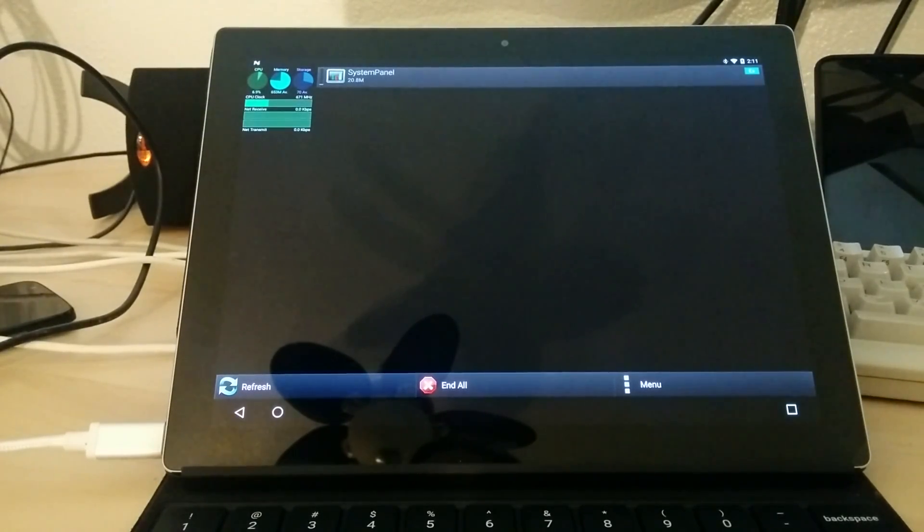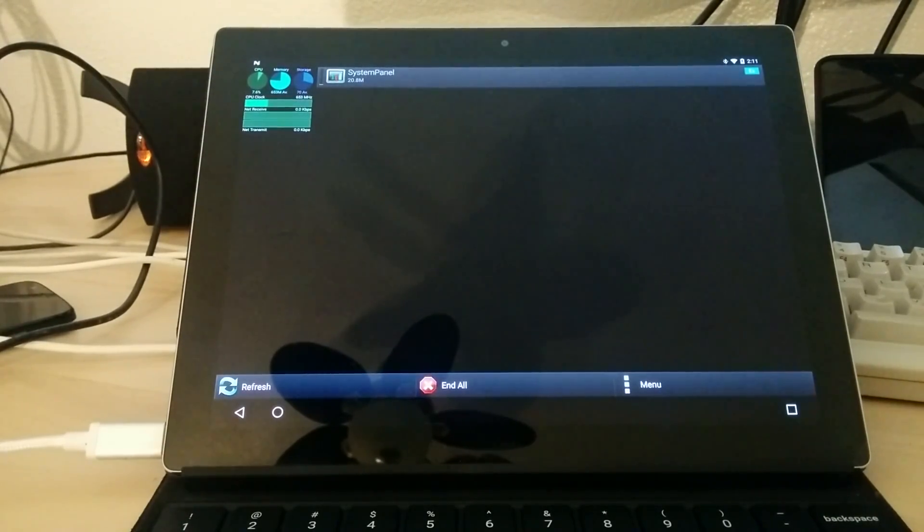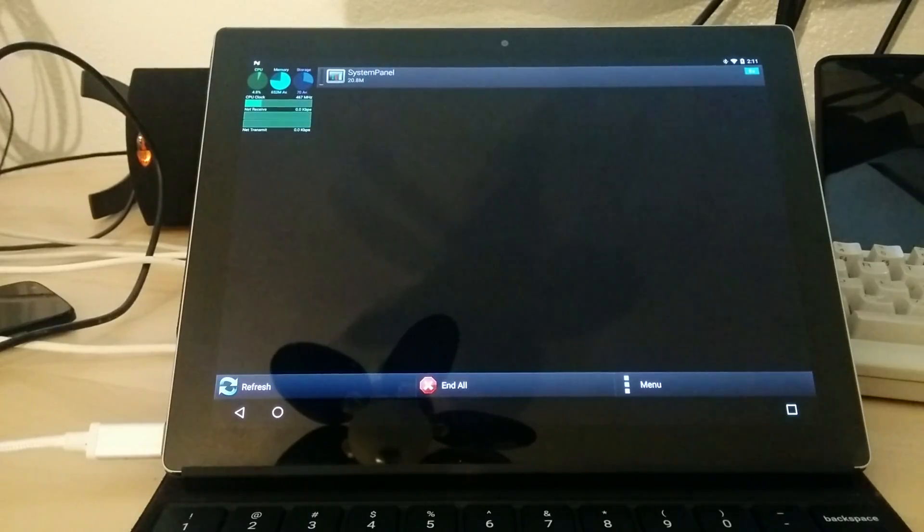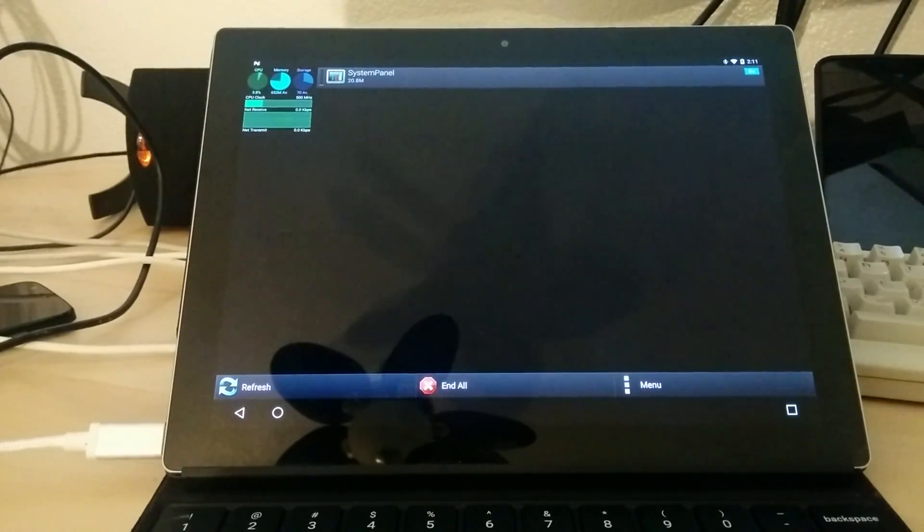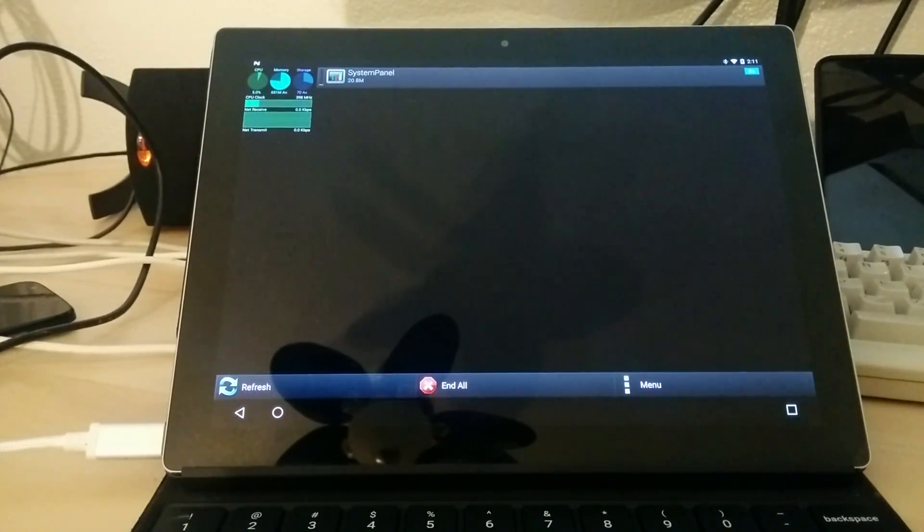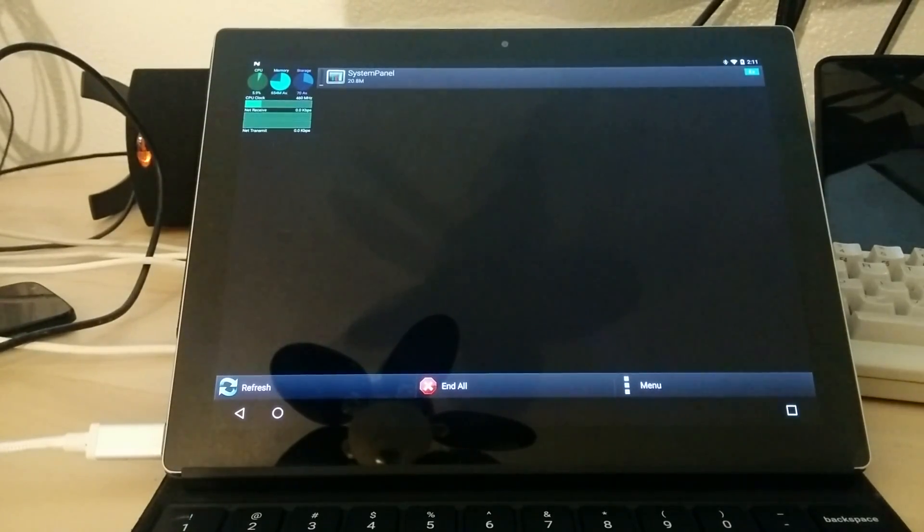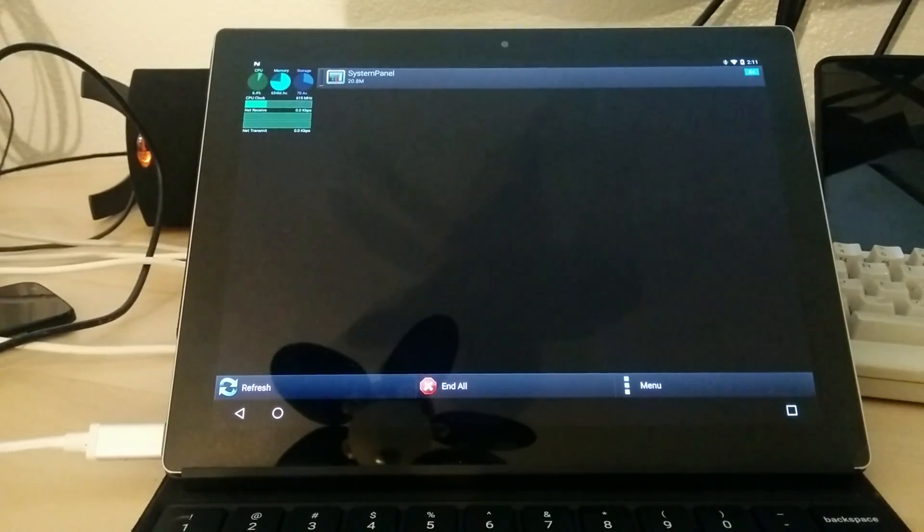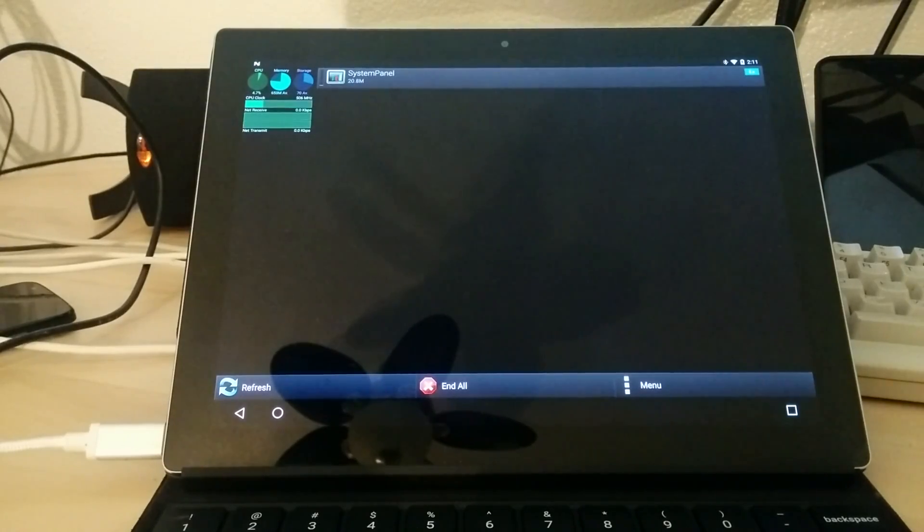So what Google is thinking is that if we get rid of the ability for an application to see what else is running, perhaps we can avoid a malware product like this from being able to figure out when to start itself to impersonate a legitimate app like a banking app or Facebook or whatever. Well, as you can see here, this is Android N and our malware test works just fine. So that does not work.